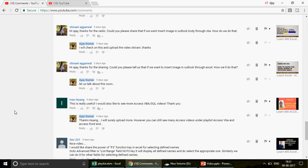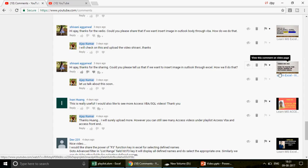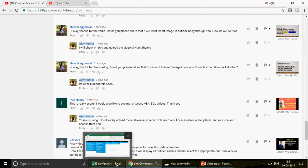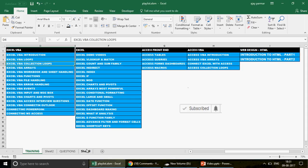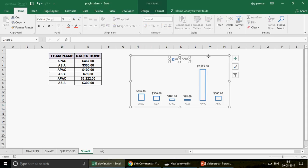I got this idea from one of my subscribers. Shivani posted a comment asking: 'Could you please tell us how to insert an image in Outlook from Excel?' She was watching video number 252 where we learned how to paste an Excel range in the Outlook email body. In this video I'm going to talk about the chart — how to paste the chart in the Outlook email body.